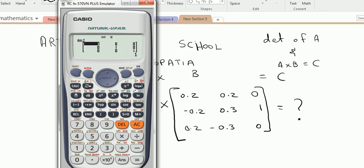Press equals, and the answer is an identity matrix: [1, 0, 0; 0, 1, 0; 0, 0, 1]. This is how you multiply two matrices. Now, to calculate the determinant of any matrix, let's calculate the determinant of matrix A.